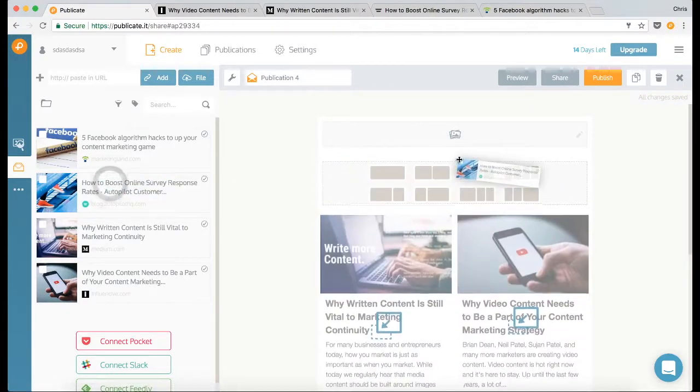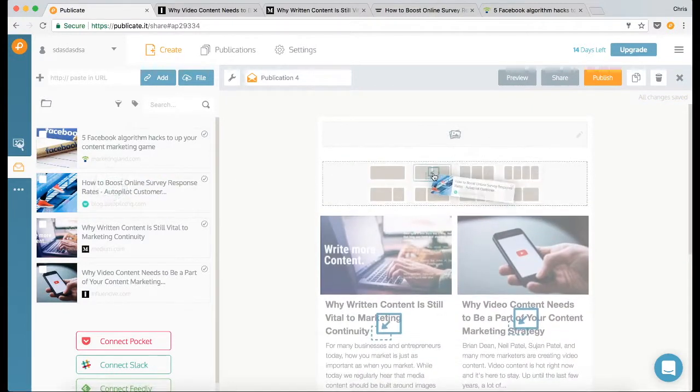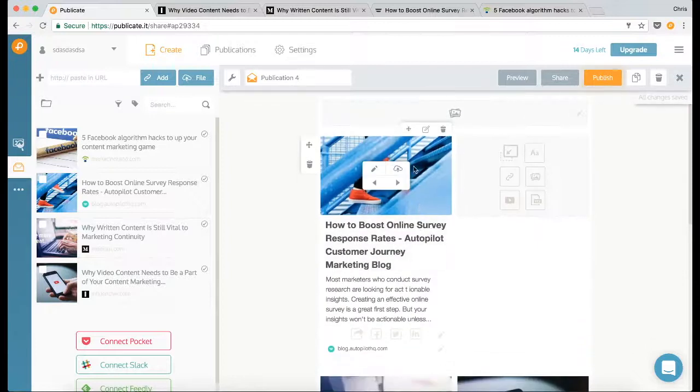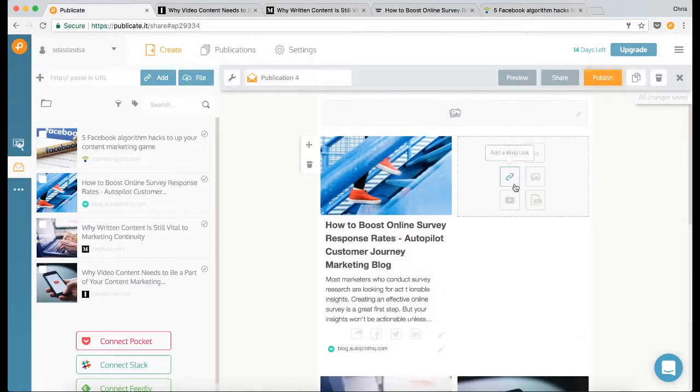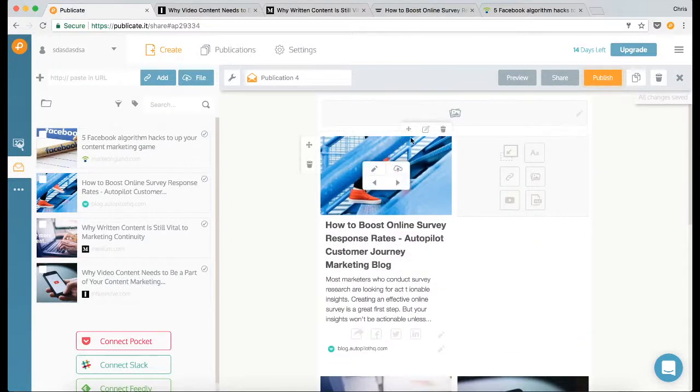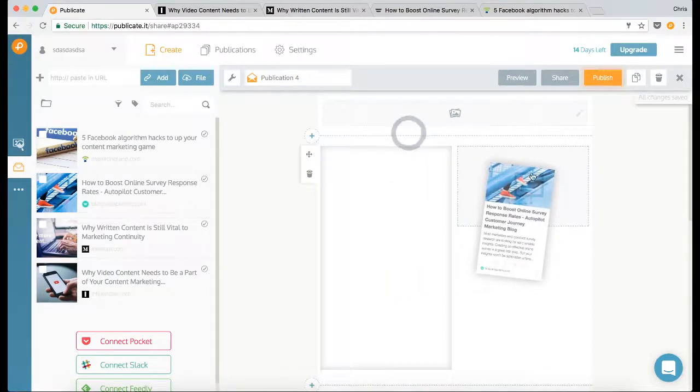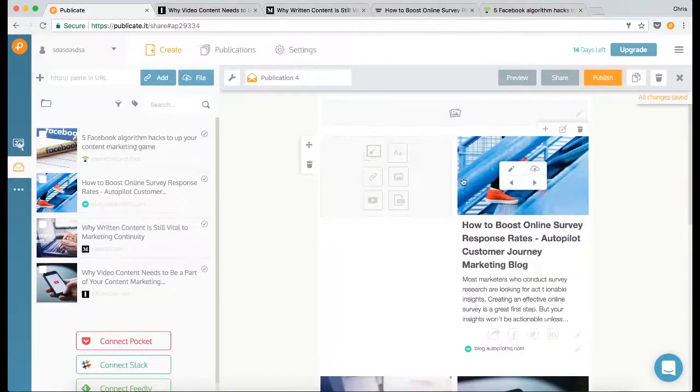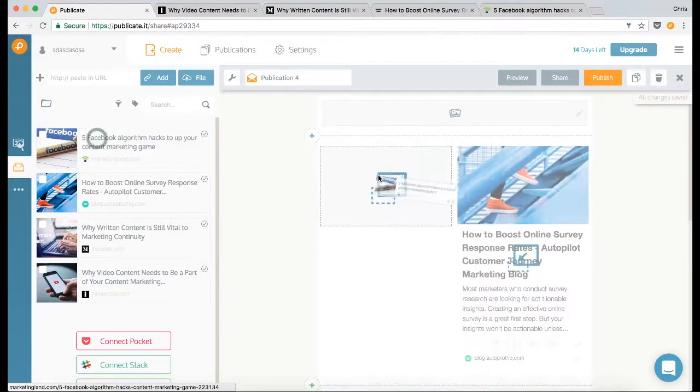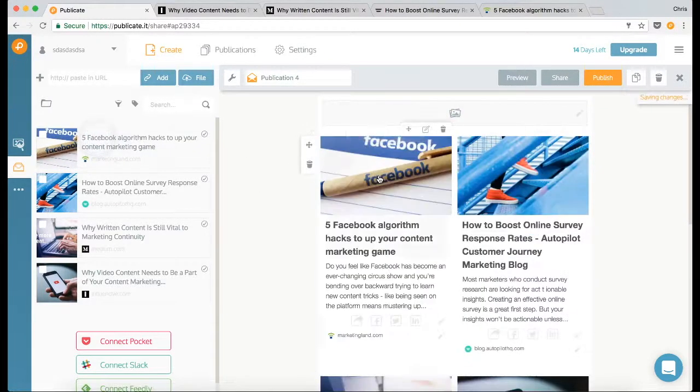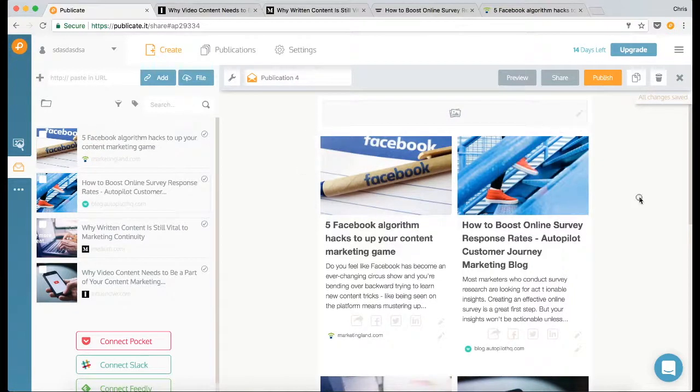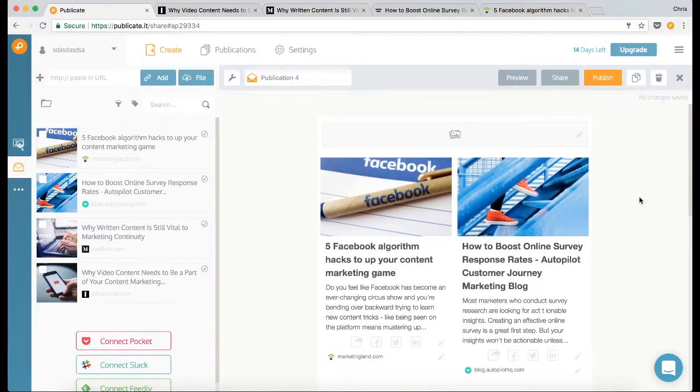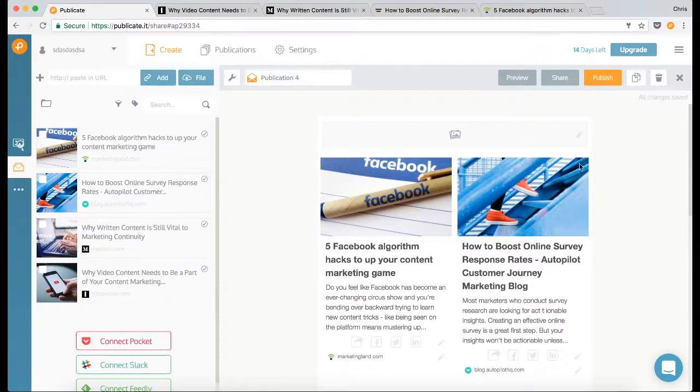So I'm just going to go ahead and add in the other two pieces of content. Double column again, and actually I want this one on the right so I'm just going to drag and drop to put it on the right, and then this last piece of content. Okay, so I've got my four pieces of content in my newsletter.